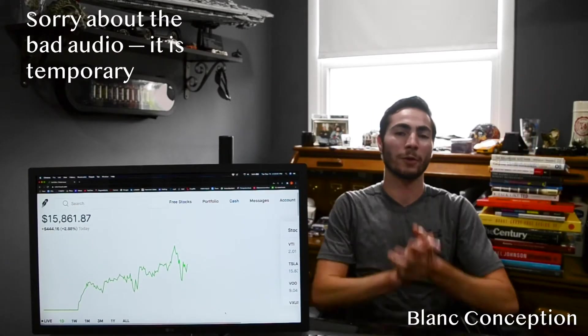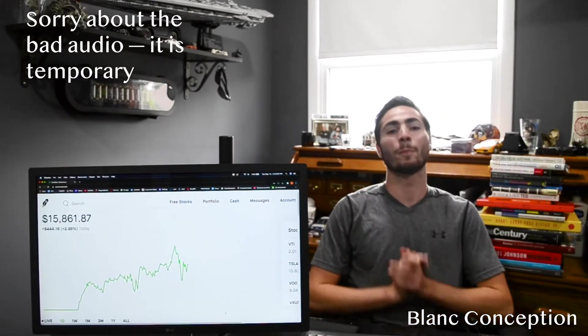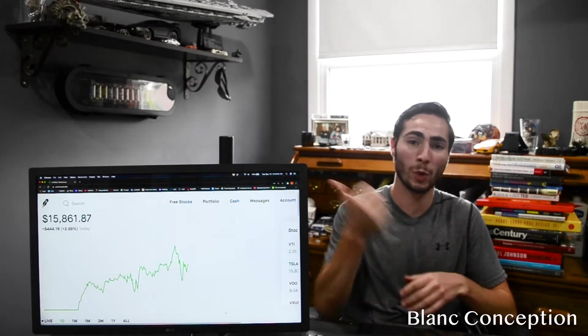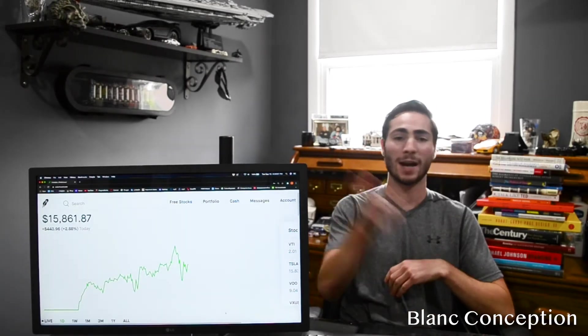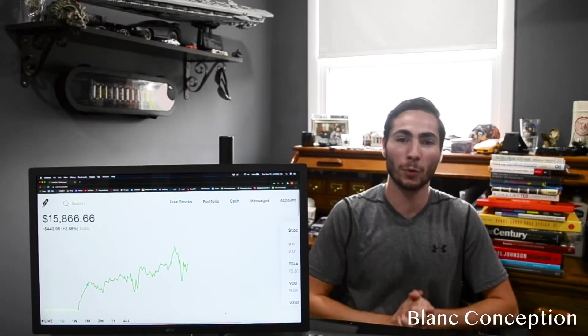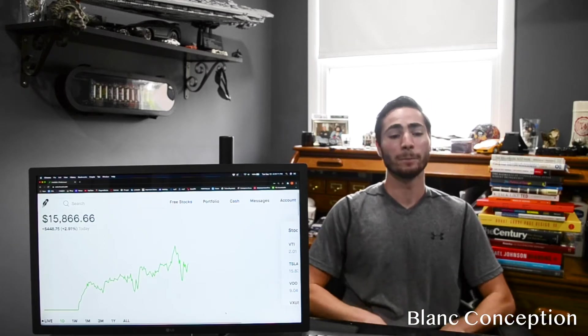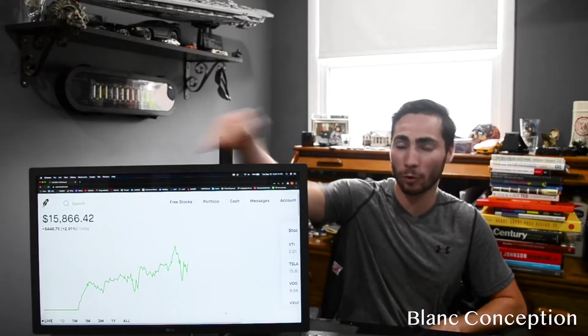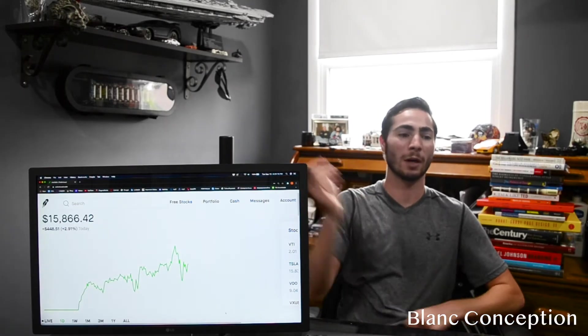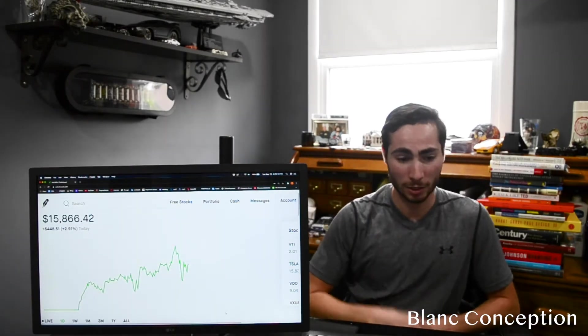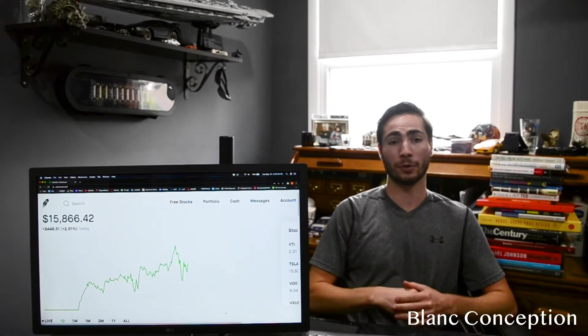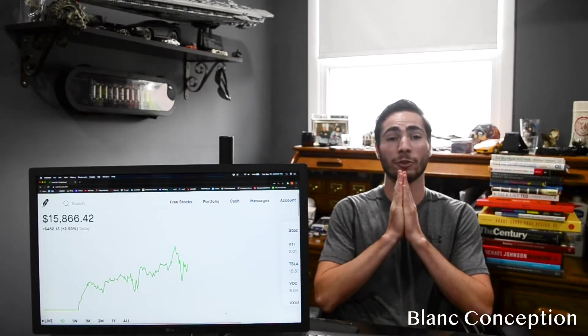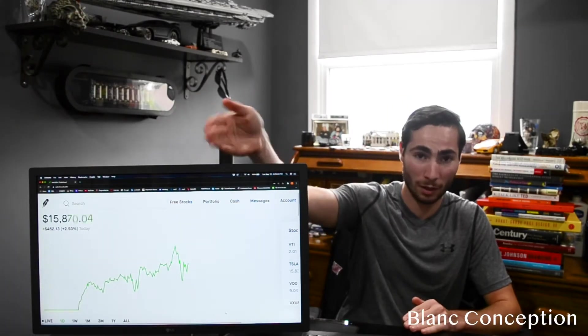Good afternoon everybody, welcome back to my channel Blanc Conception where we talk about wealth, finance, money, stocks, pretty much anything wealth and money related. As you can see today we did amazing, we're up almost 3% the past week, up almost 10% because today and yesterday were super good in stocks.